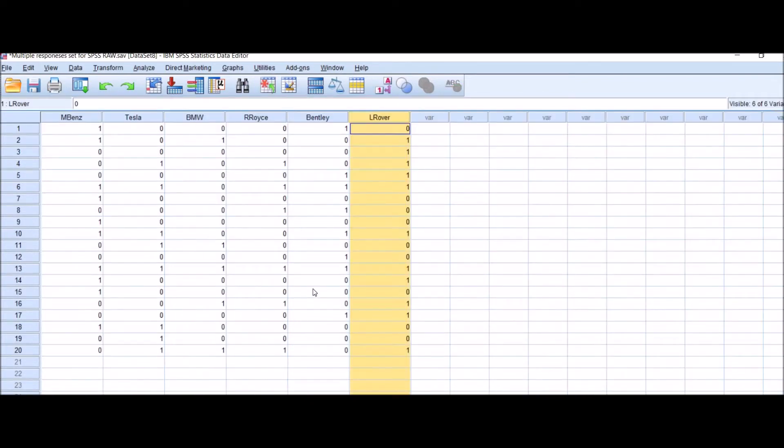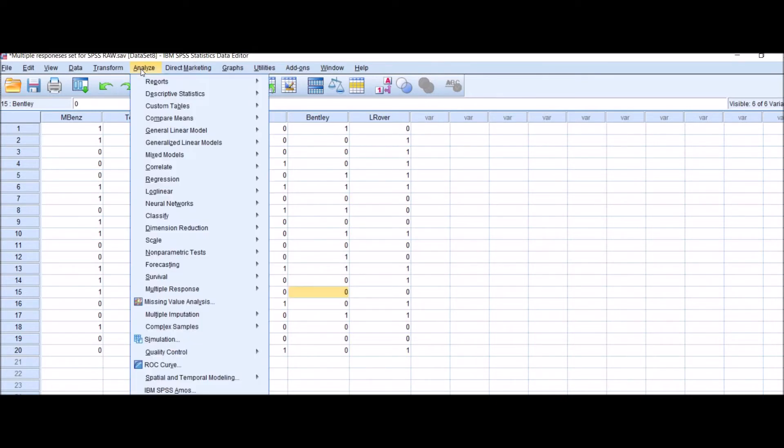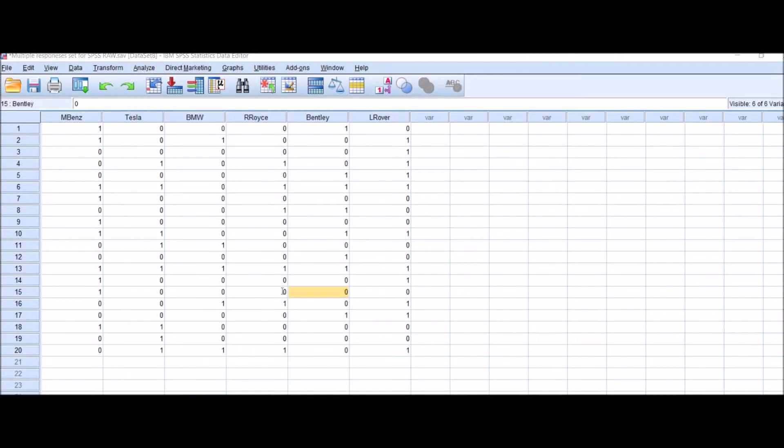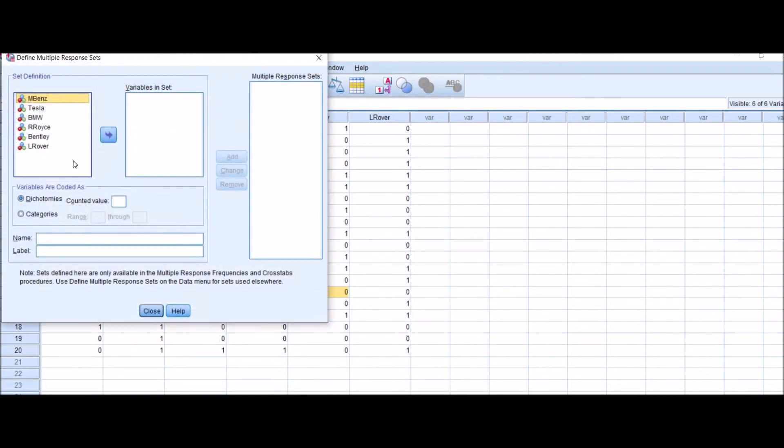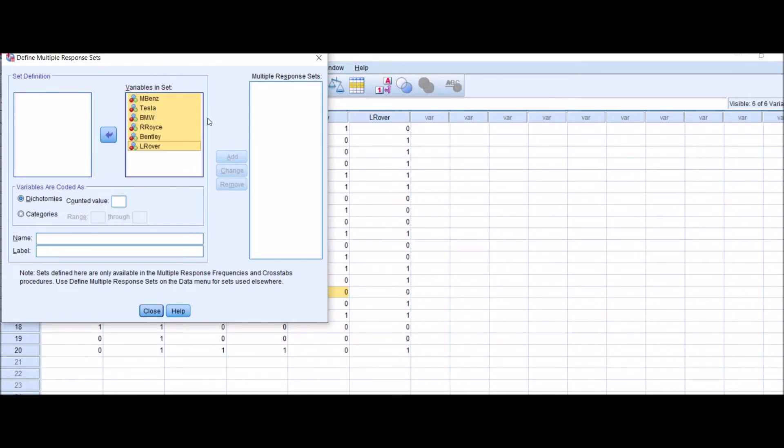Now this is how we will analyze the data. Go to Analyze, click on Multiple Responses, and Define Variable Sets. Now select all these nominal variables and shift them into the variables in set box. Click on Dichotomous, counted value, put 1.